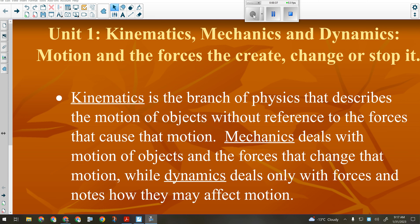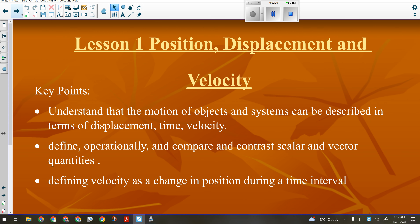When doing direct instruction, the first slide will have the lesson number and title, then the key points, which are also in your notes package. That gives you an idea of what to review if you're studying for a quiz or exam. The key points for today: understand that the motion of objects and systems can be described in terms of displacement, time, and velocity.